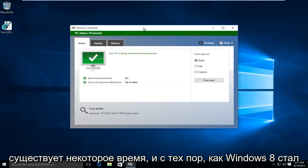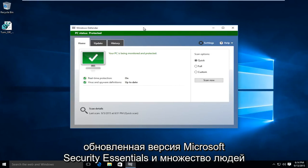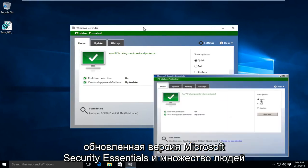Windows Defender has been around for a while, and ever since Windows 8, it has basically become a rebranded version of Microsoft Security Essentials.